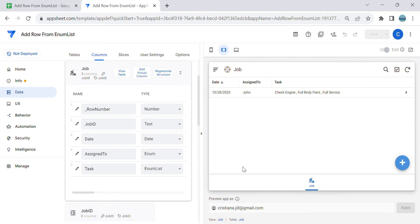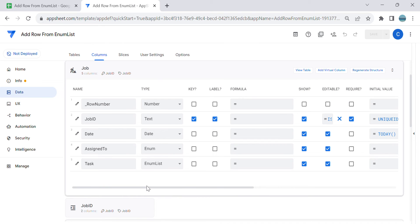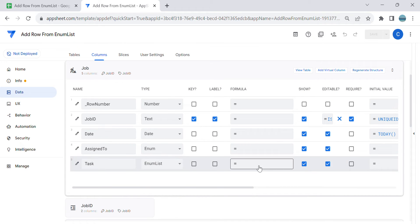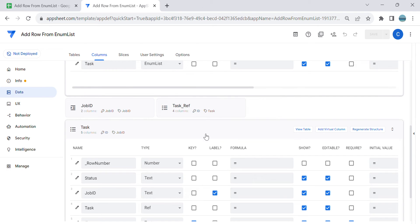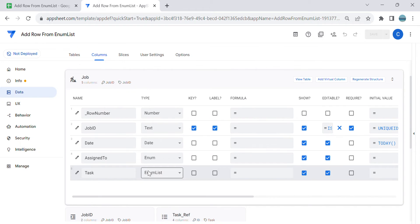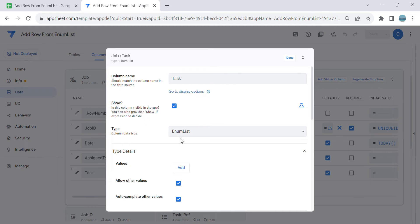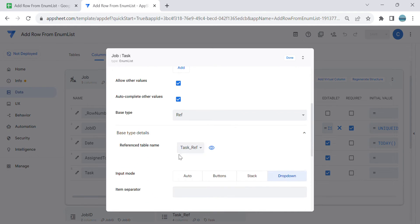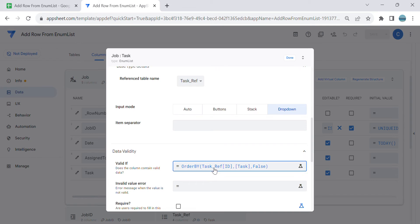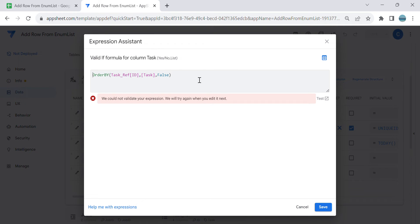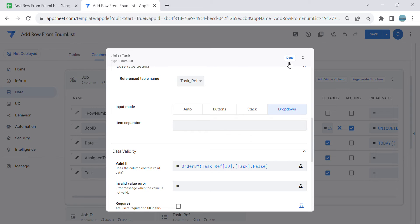The first thing we need to do is review the table. This is the table where we would like to have an enum list, and based on the selection we would like to add rows to the task table. In the task column you need to make it an enum list, and I added a base type which is reference - the task ref. I also added a data validation to create a dropdown list ordered by task ID, so it orders by task name alphabetically.